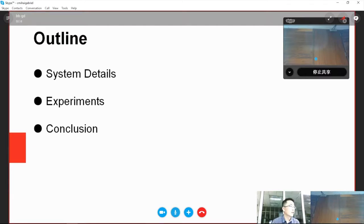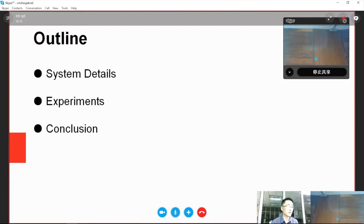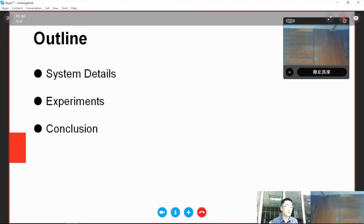Firstly, I will present our system details including feature extraction and models. Then, I will discuss our experiments and results. And finally, I will draw conclusions.